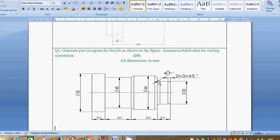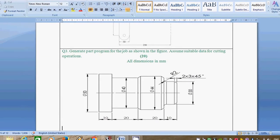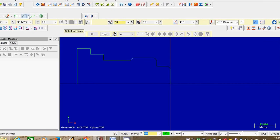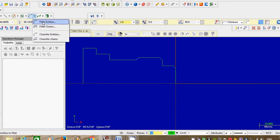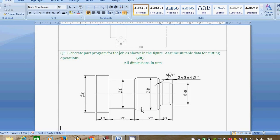Next, there is also a fillet present. So we will give the fillet. Same procedure — go to fillet entities, select fillet chain, fillet entities. You have to select two lines. First line, second line. They will ask how much radius you want for the fillet. Go to the radius — that is 2 mm. Up to this, our structure is finalized, all modifications are done — all chamfers and fillets are present.